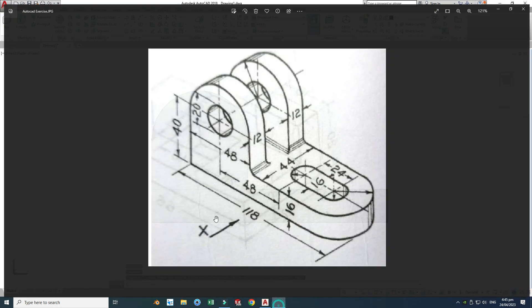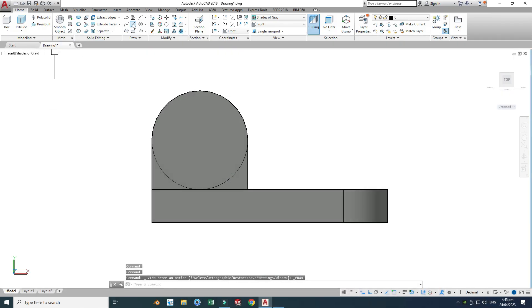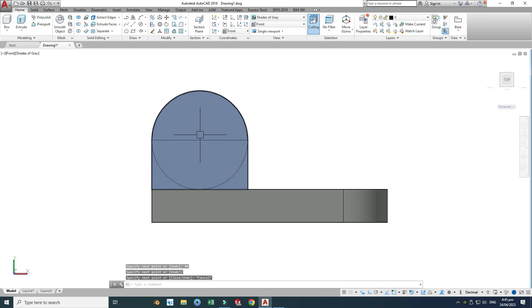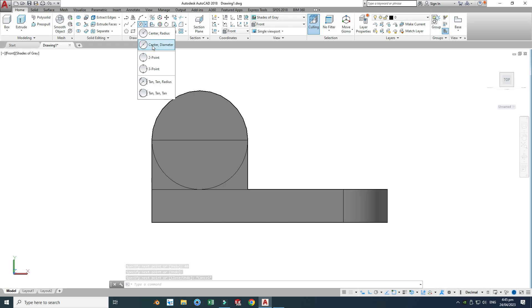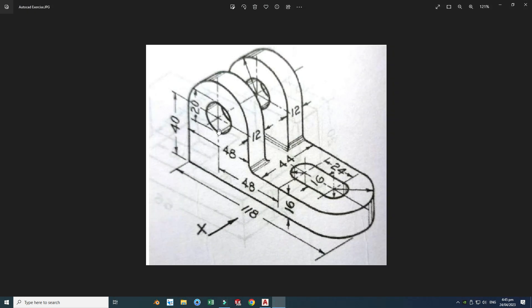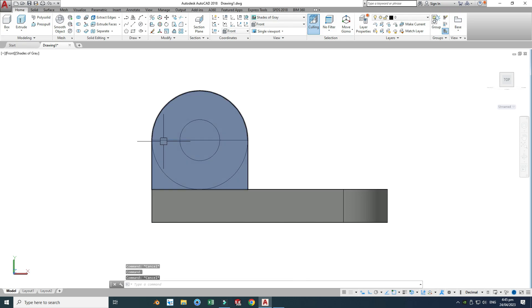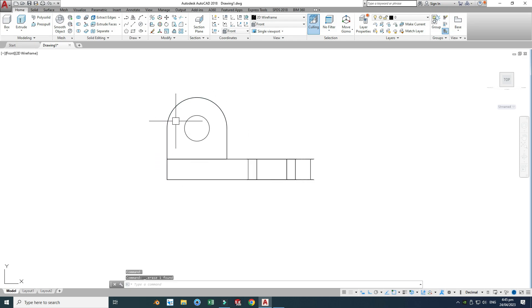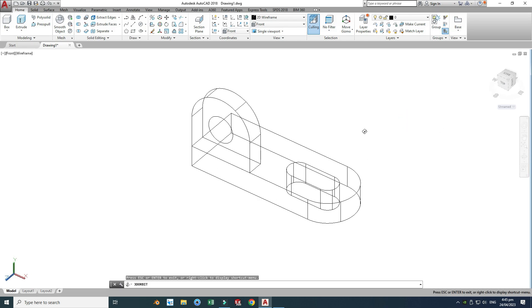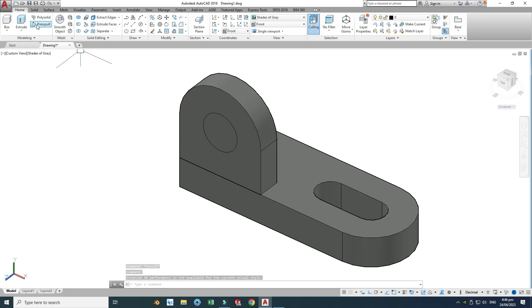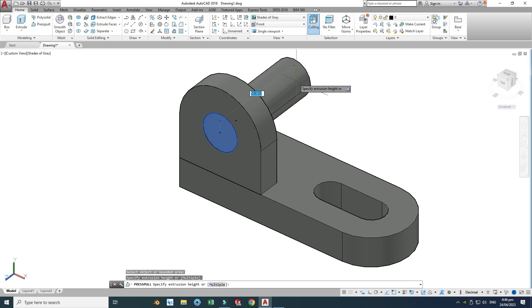Now in the front plane, the dimension is 40 units. I'll go to the Line command and draw one line of 40 units right in the center. Then I'll go to Circle with Center-Diameter, snap this point, and make one circle with diameter 20 units — so the diameter is 20. I'll delete this line by switching to 2D Wireframe to pick it, delete it, and also delete this circle. Using Orbit command, I'll change back to Shades of Gray. For the cut extrusion, I'll use Press Pull inside this bounded region going inward.